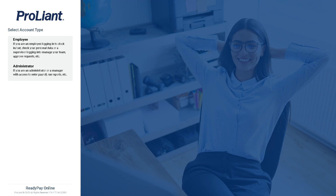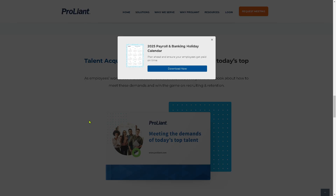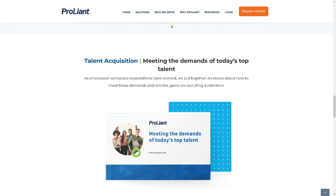If you are an administrator, you need to log in to a different account. Click on it, provide all the information, and click the log in button. Or if you're not comfortable working with the credentials, go back to the home page, where you can download the 2025 payroll and banking holiday calendar to plan ahead and ensure your employees get paid on time.